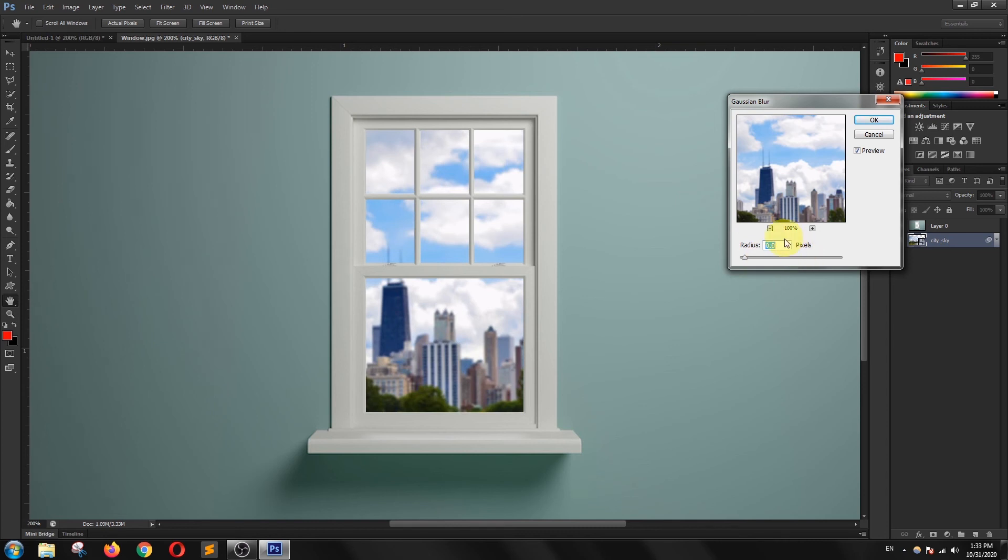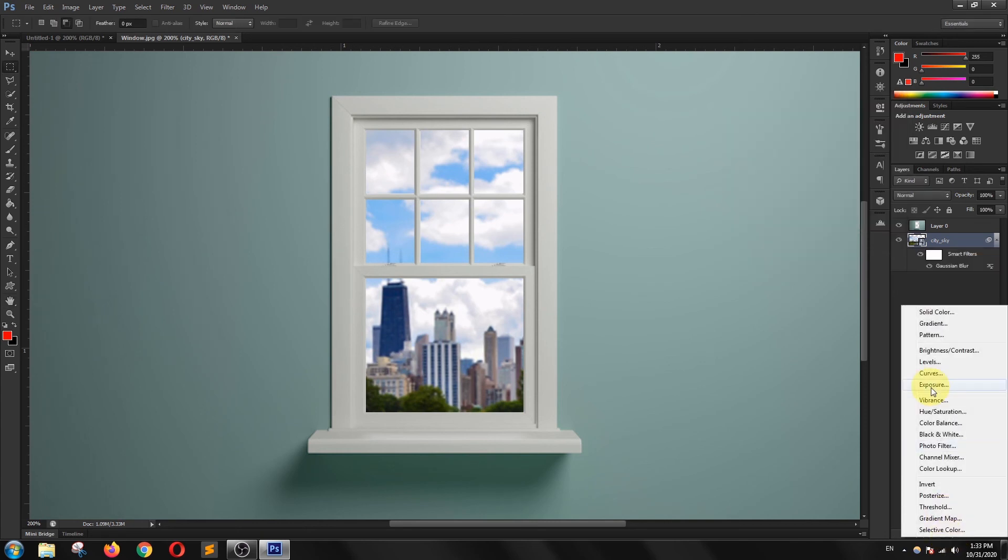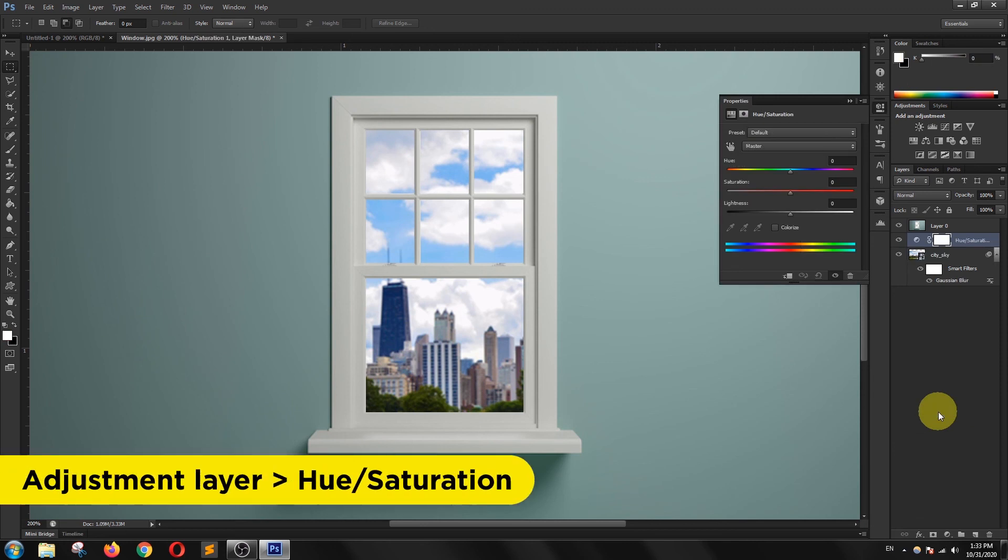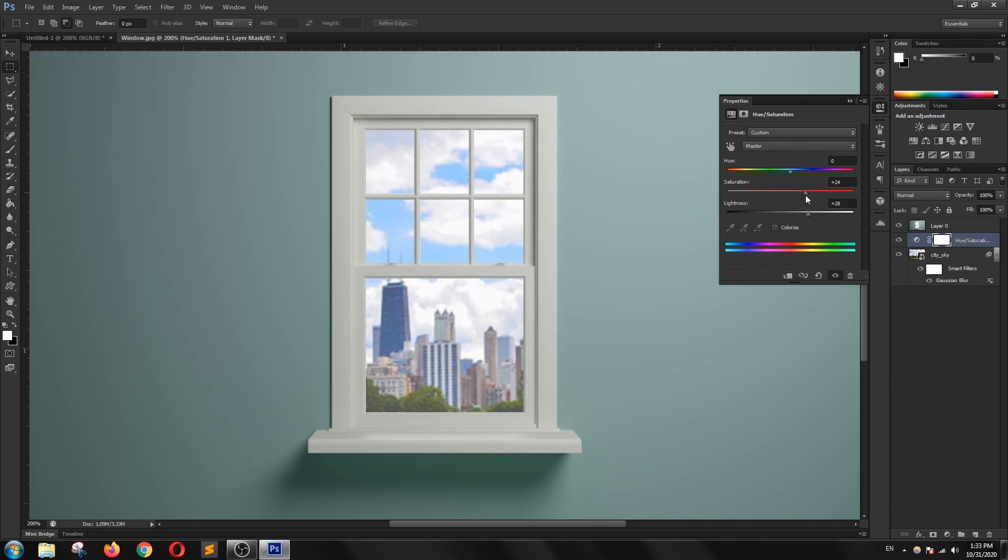I am going to apply one more adjustment to this background. I am using hue and saturation adjustment because I want to increase a little bit saturation and I want to increase the brightness of this background so that it will look more realistic. Now it is perfect.